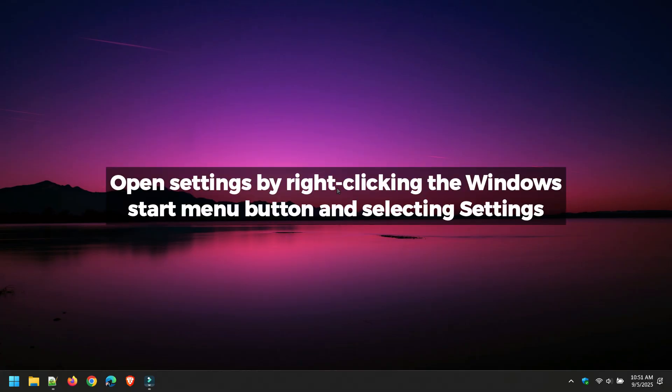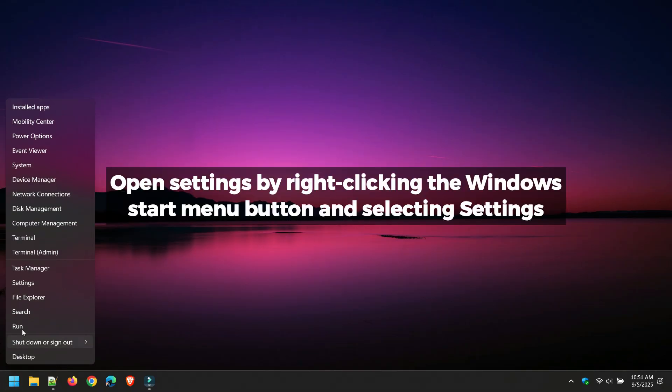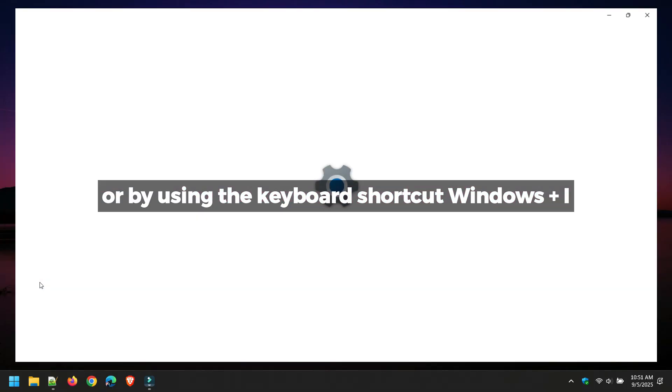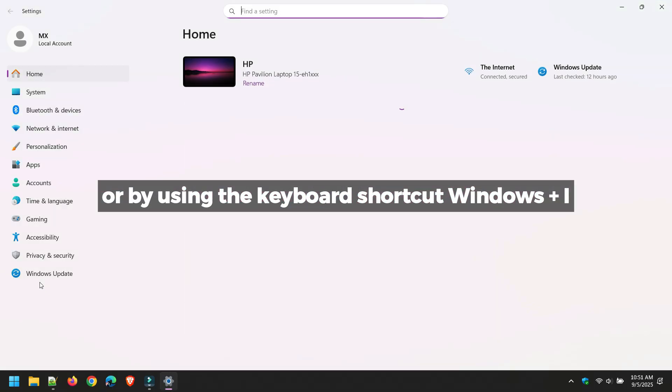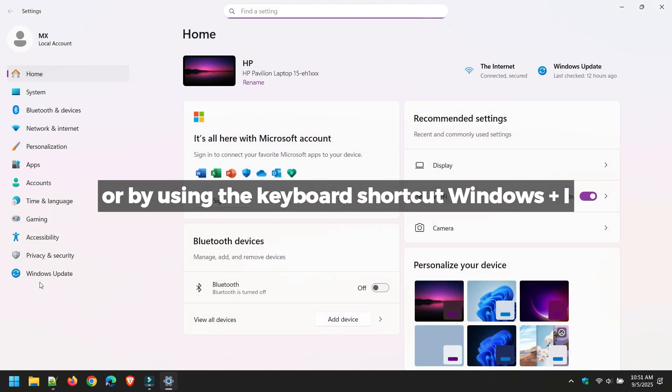Open Settings by right-clicking the Windows Start menu button and selecting Settings, or by using the keyboard shortcut Windows Plus I.